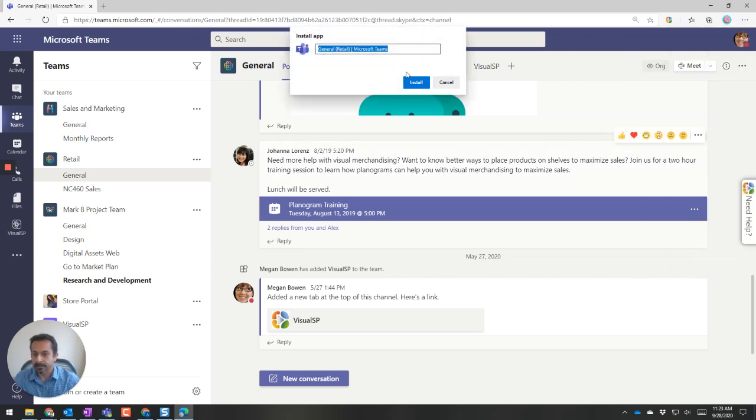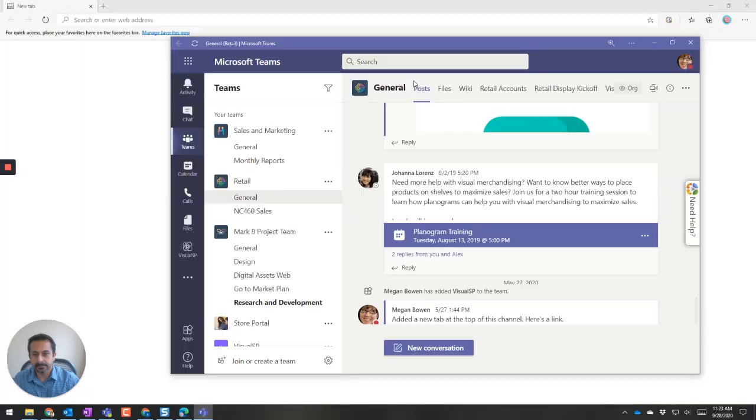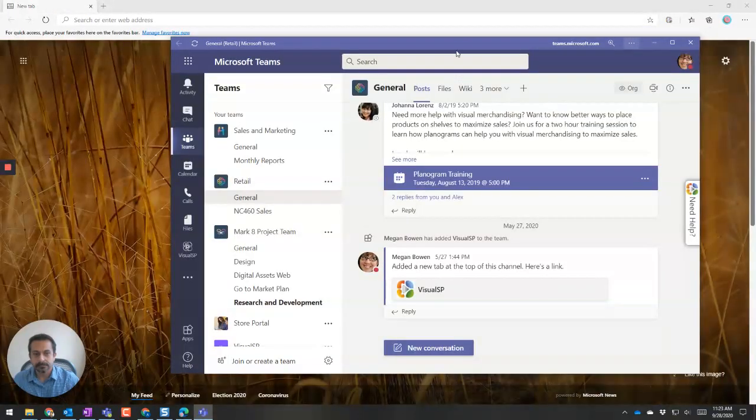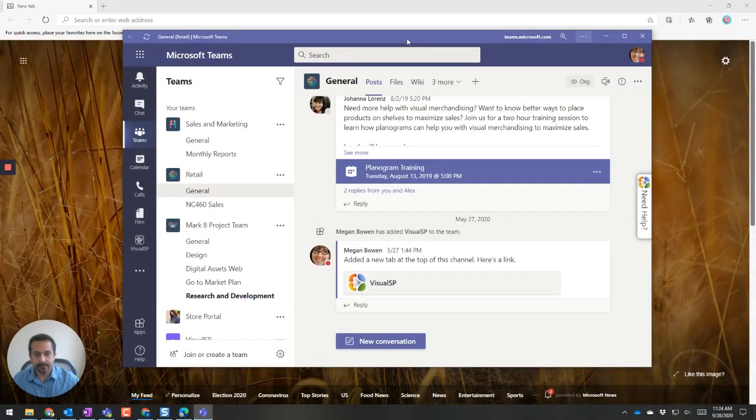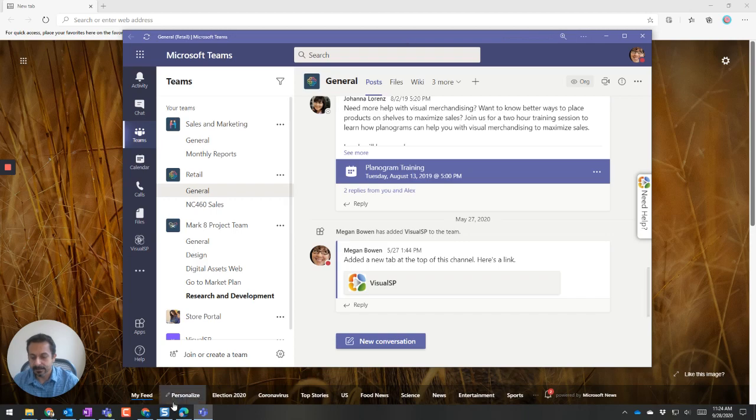All right, so name it whatever you want. And there you go. So now I have this as a separate instance.